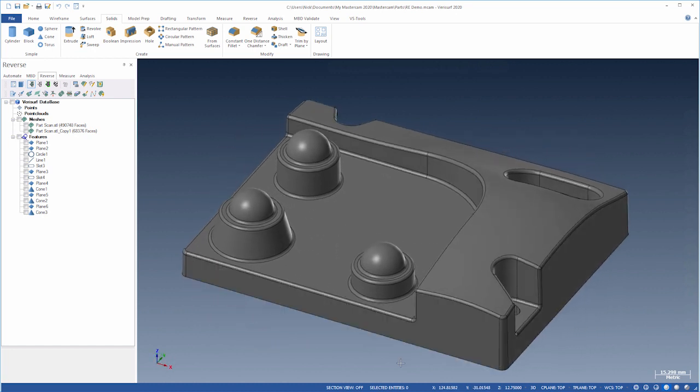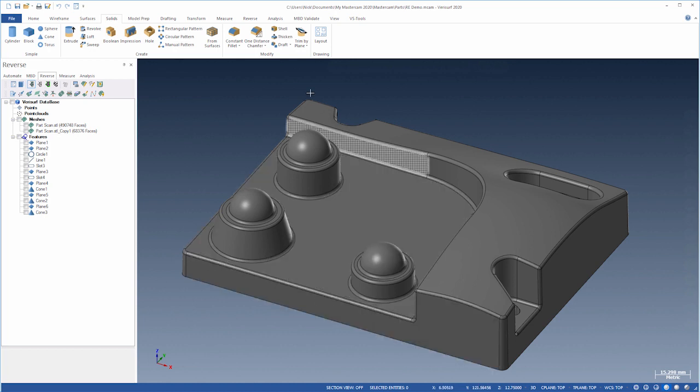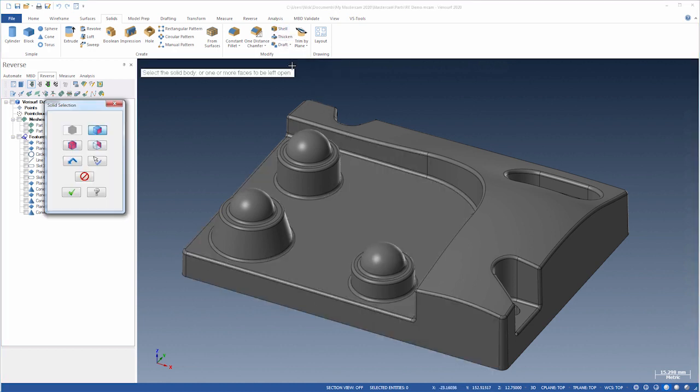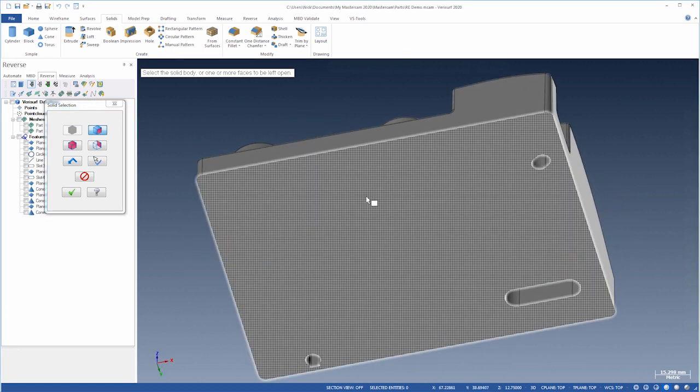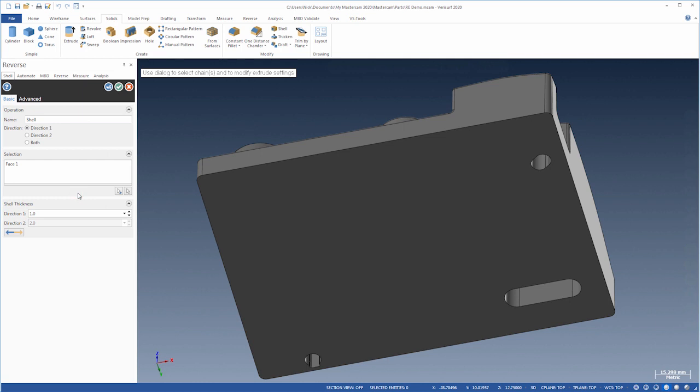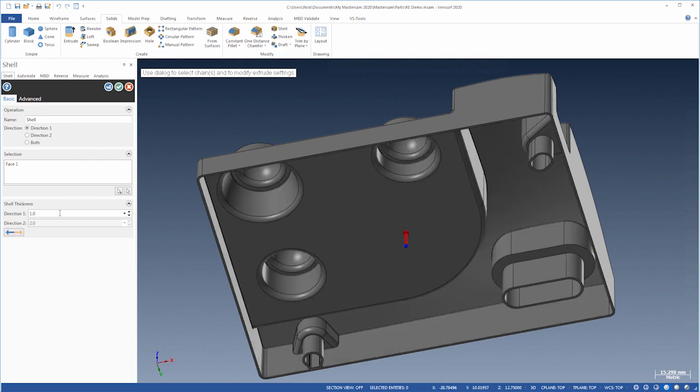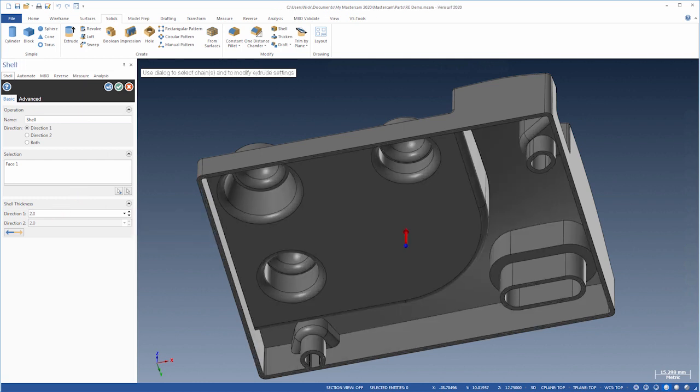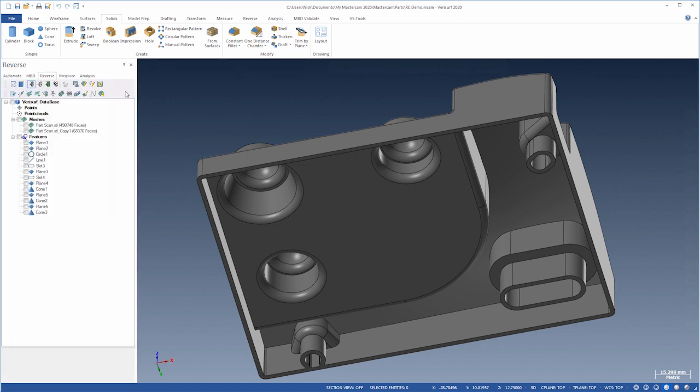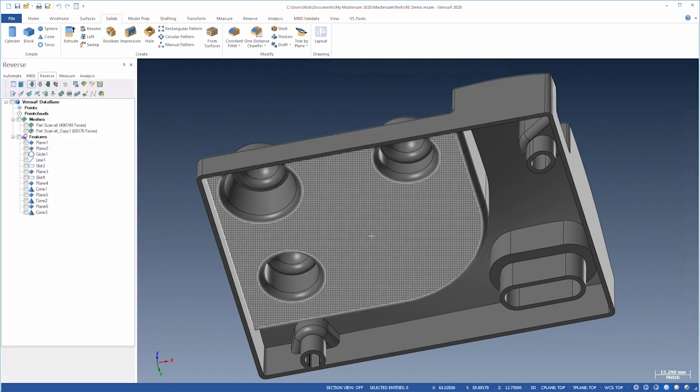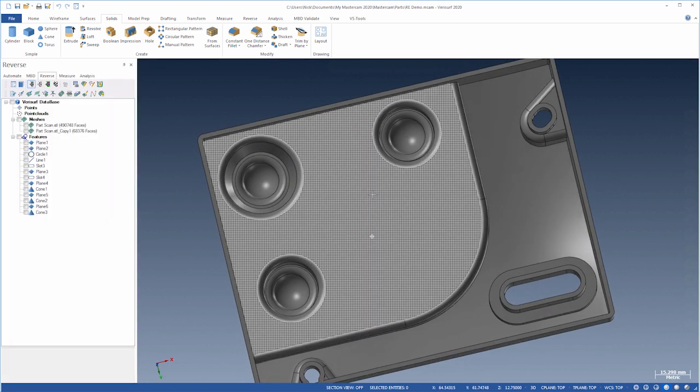We'll perform one final step and create a shell of the solid so we can 3D print it. We'll choose Shell, select the face we want to keep open, and set the thickness. Let's have one final look at the completed model.